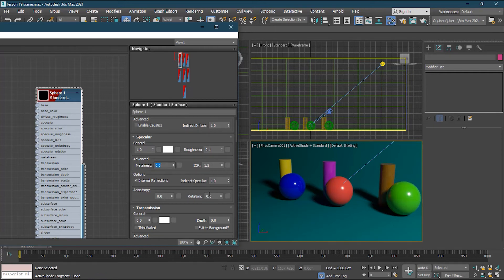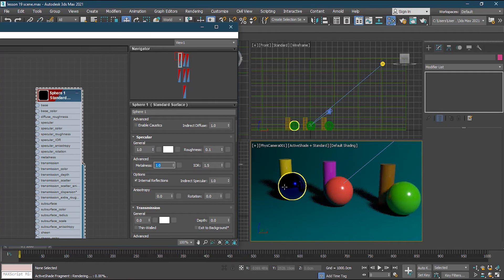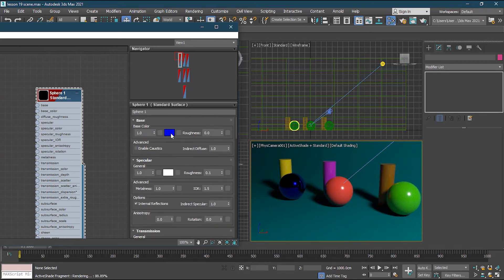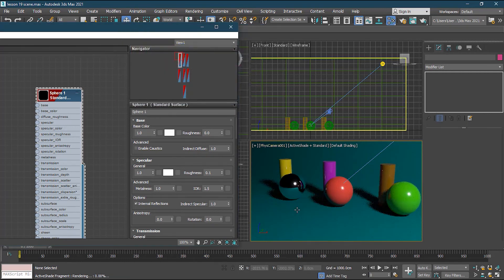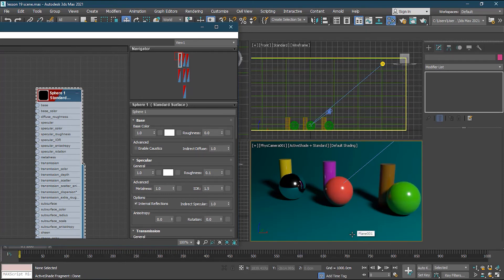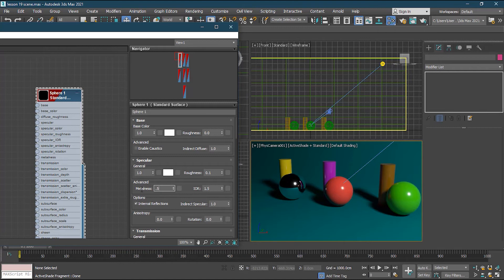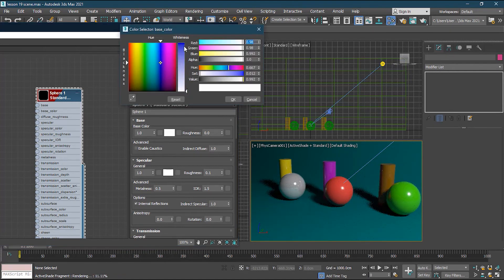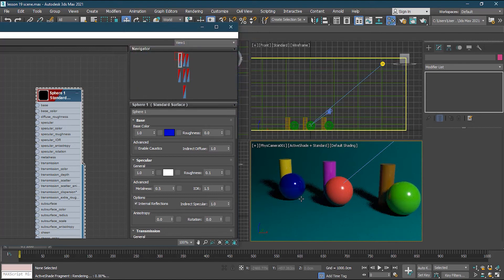Metalness makes the material reflective. Setting it to 1 (100%) makes it reflect everything around it. If I change the color to white, you can clearly see it reflecting the light, backdrop, and nearby materials. If I set Metalness to 0.5, it's reflective but not like a mirror. I'll set it back to blue color — it's reflective but not too much. Next to Metalness is Index of Refraction, used for transparent/opaque objects.